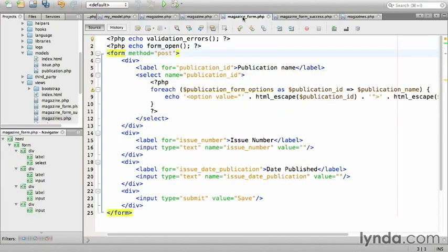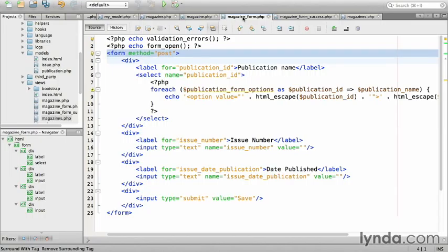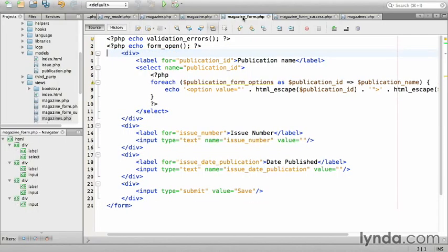And close the tag. We don't need the duplicate form, so remove that. Next, the label for publication name. Surely, there's a better way? Yes, there is.